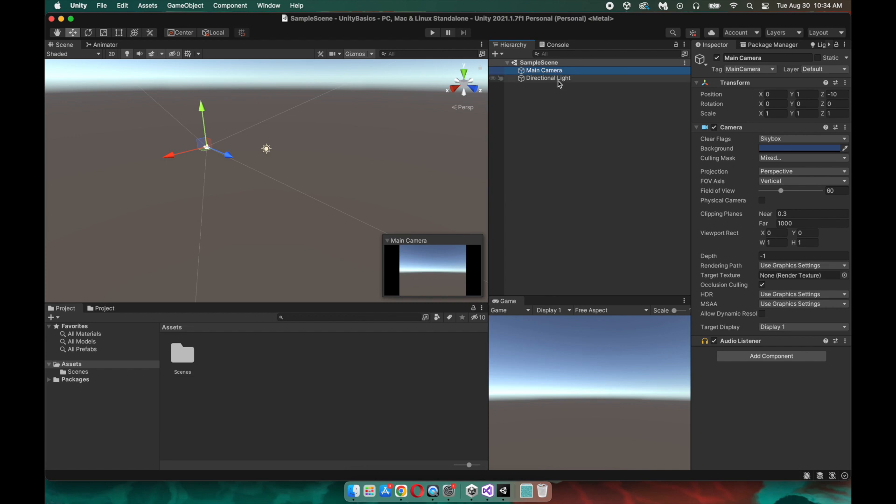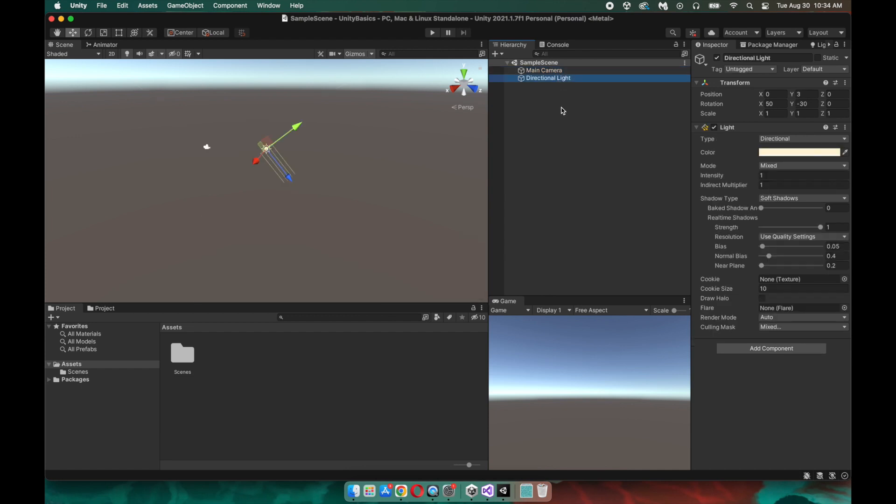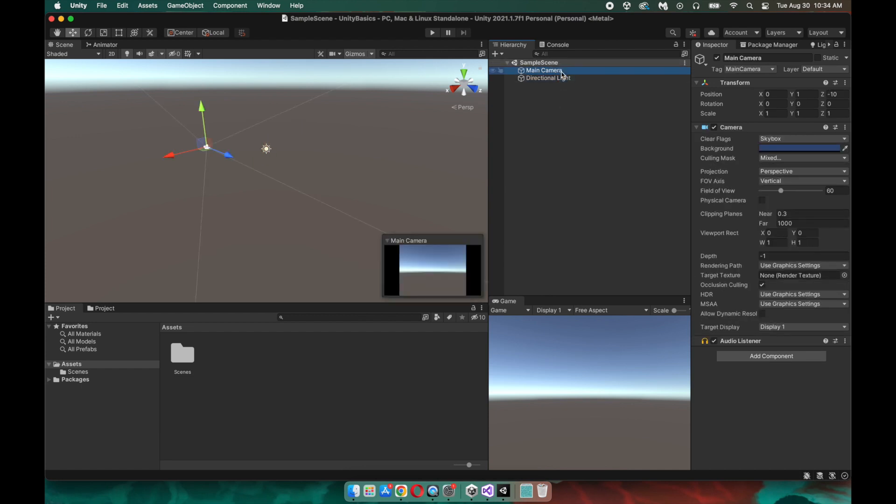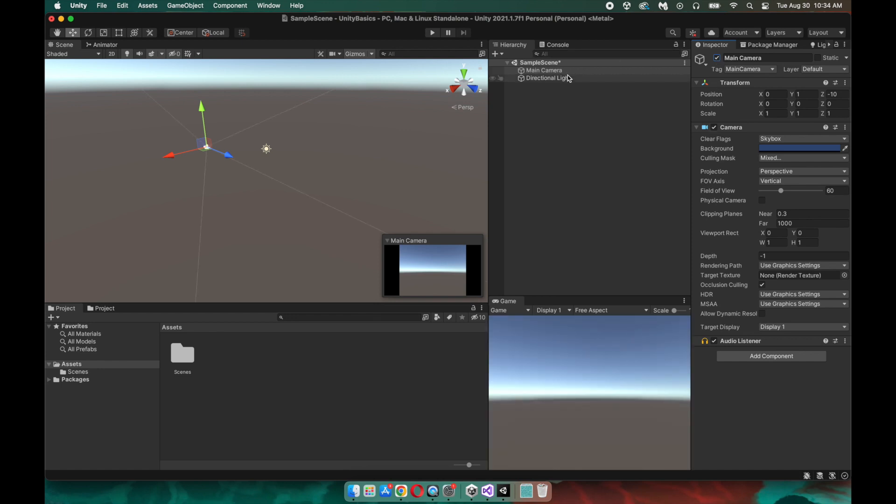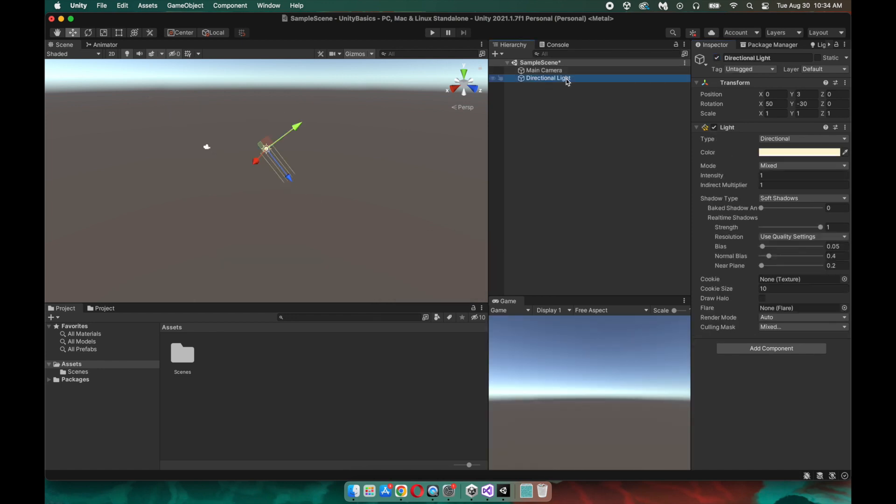So we can see that Unity gives us a couple of things right off the bat. First of all, they provide us with a sample scene that contains a camera and a directional light. The camera is what actually allows us to view our game, so if we turn it off, as you can see, it doesn't render. So we definitely need our camera in the scene, and Unity also provides us with a directional light, and this simulates the sun and allows us to view our game as we would view it in real life.